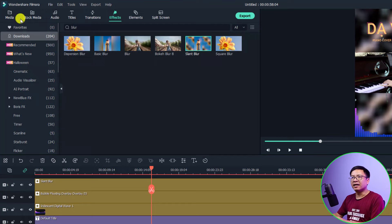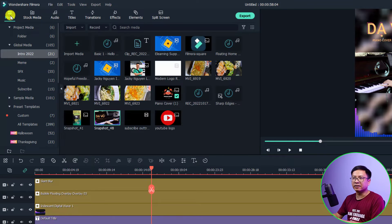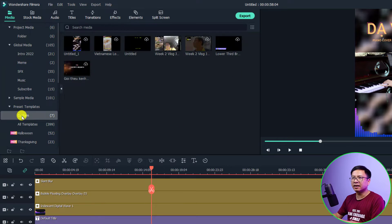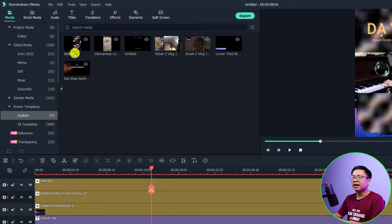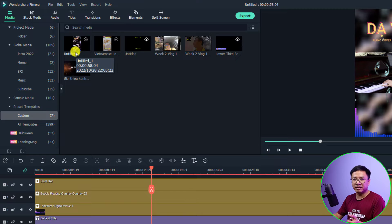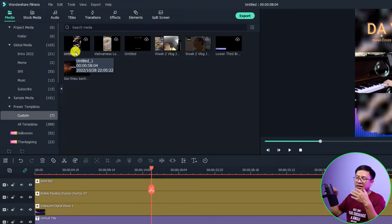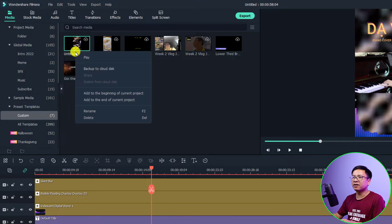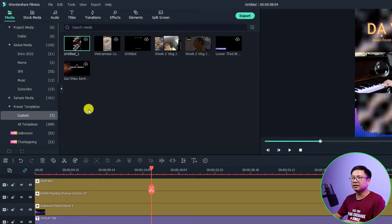All right and now it will be saved in your media. Just go to your media and then select preset template and select custom. And this is the preset that we have just saved. Now we need to rename it so next time we can find it easier. Okay just right click at the template and then select rename.